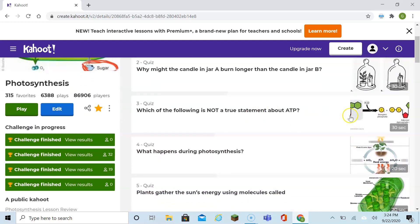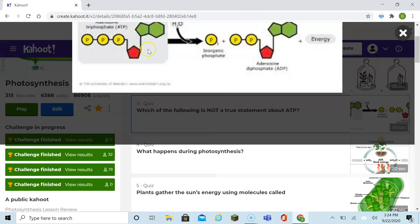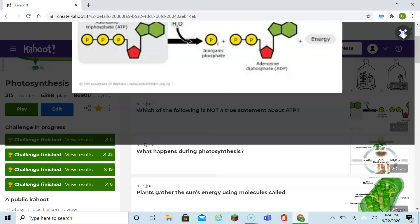Which of the following is not true about ATP? Let's learn what is true about ATP. ATP is adenosine triphosphate — we have the adenosine, we have the ribose, and we have the three phosphates. So when you read the question, you know what ATP is, and you'll be able to answer what it isn't.